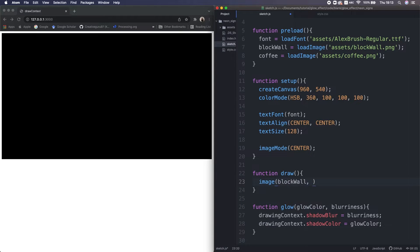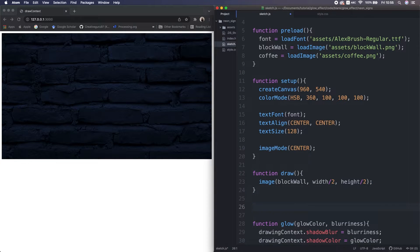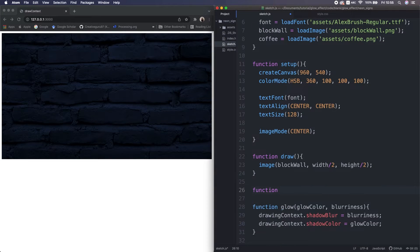So, in the draw function, let's display the block image as background. Cool, then the text neon signs.